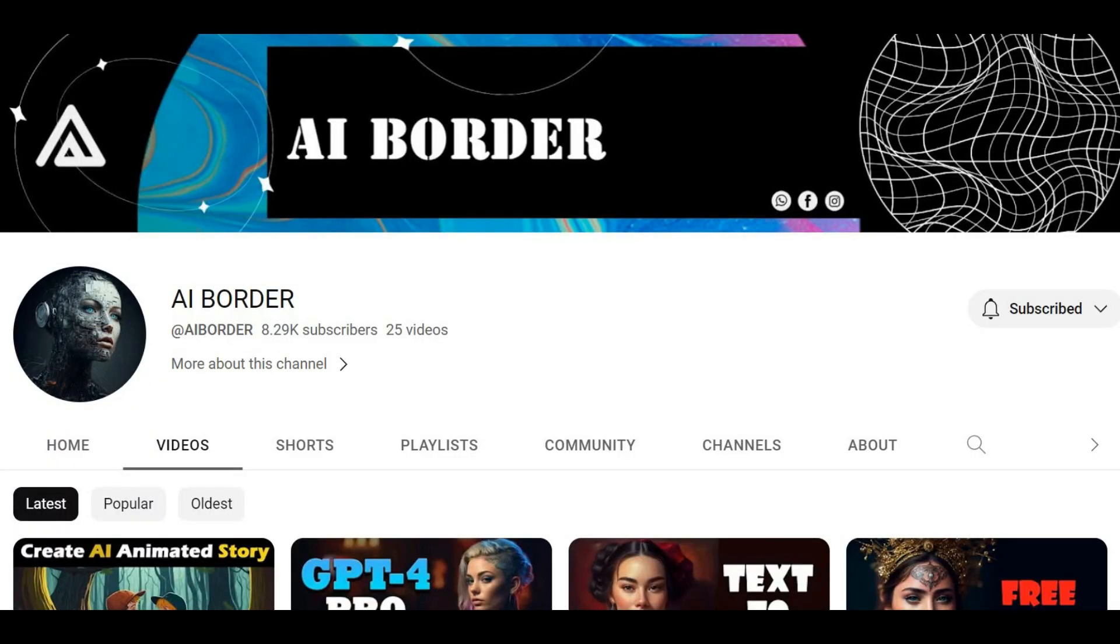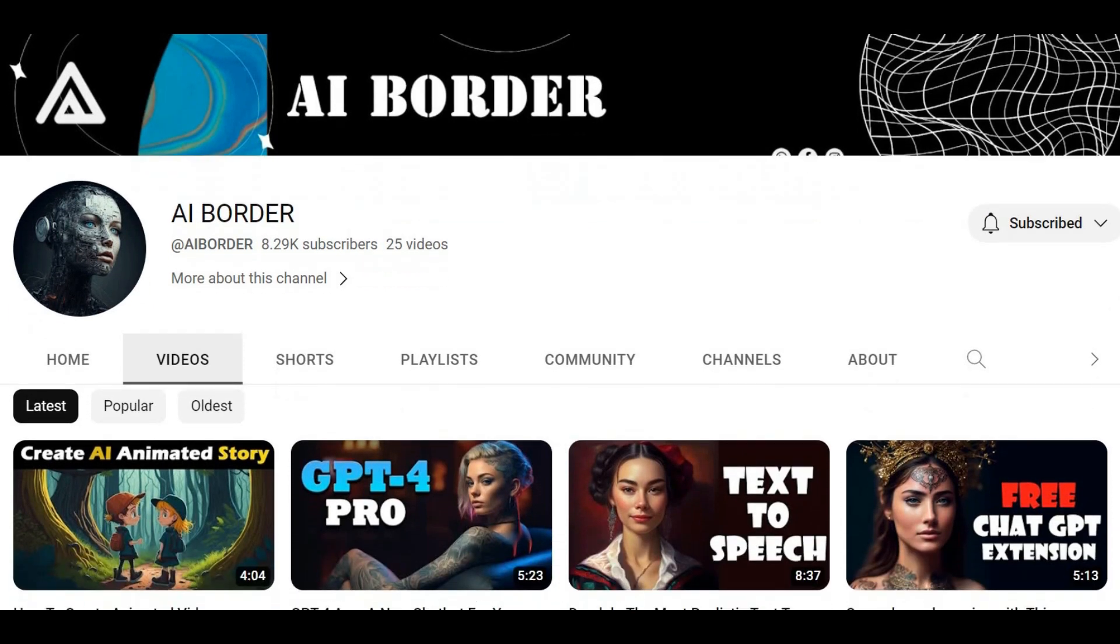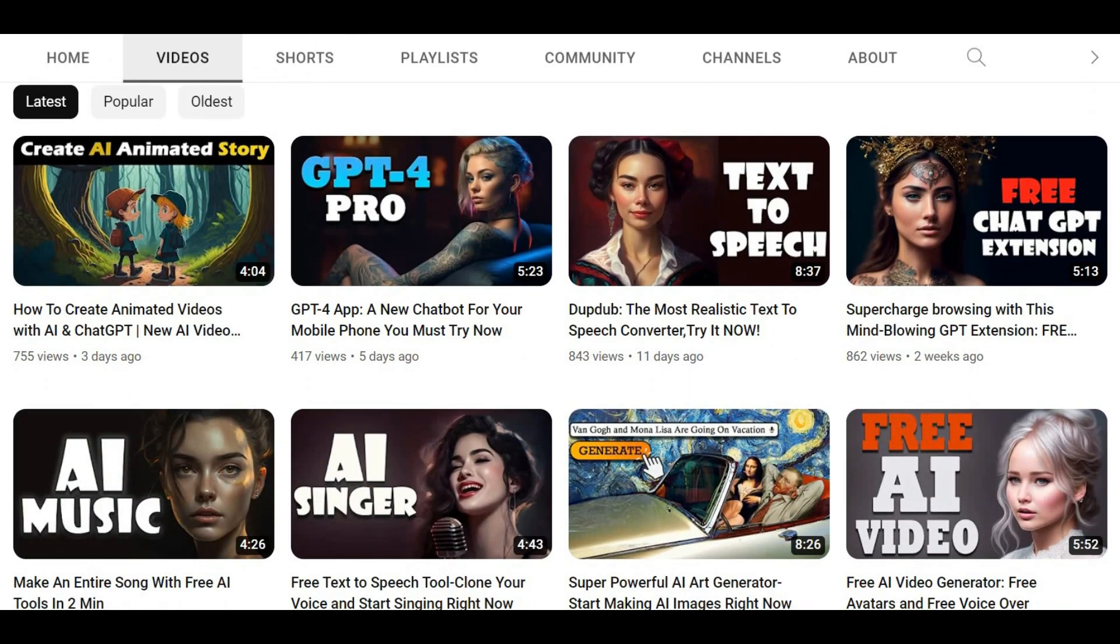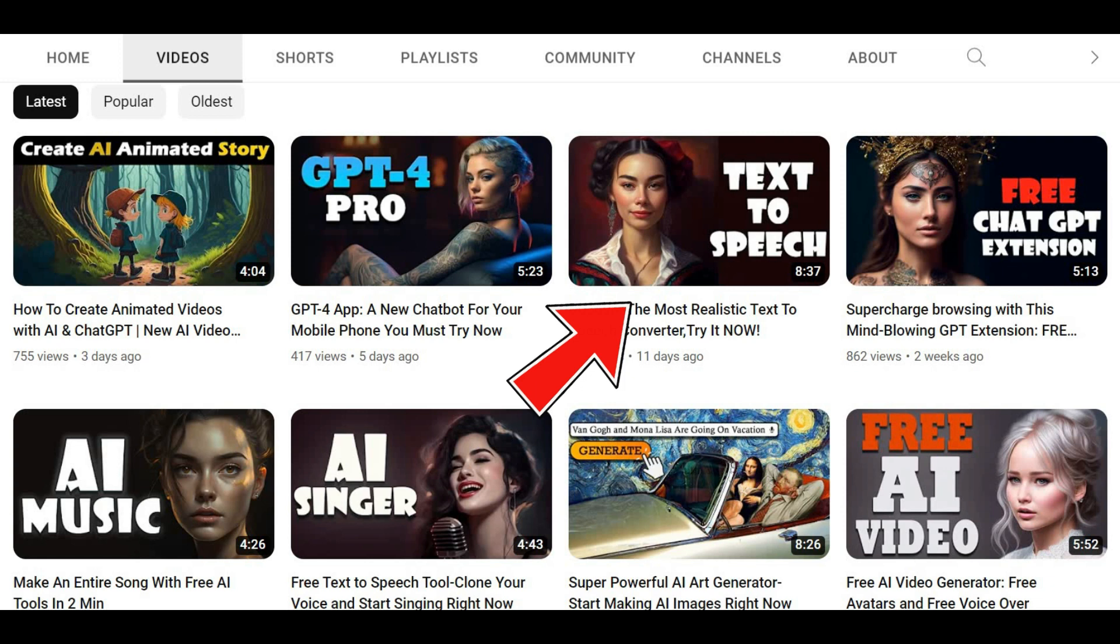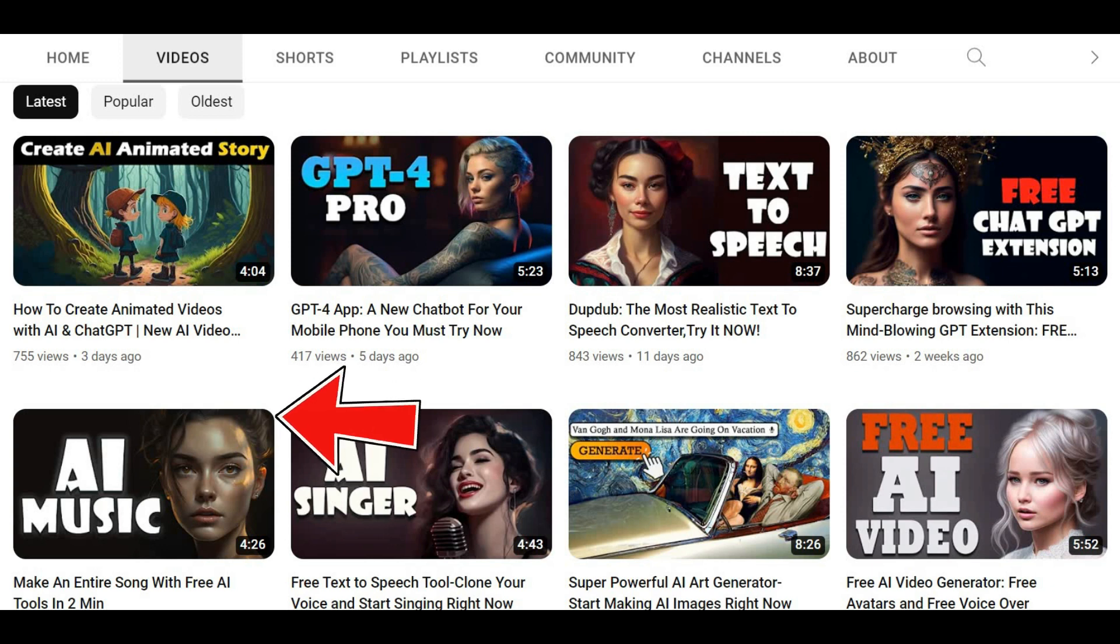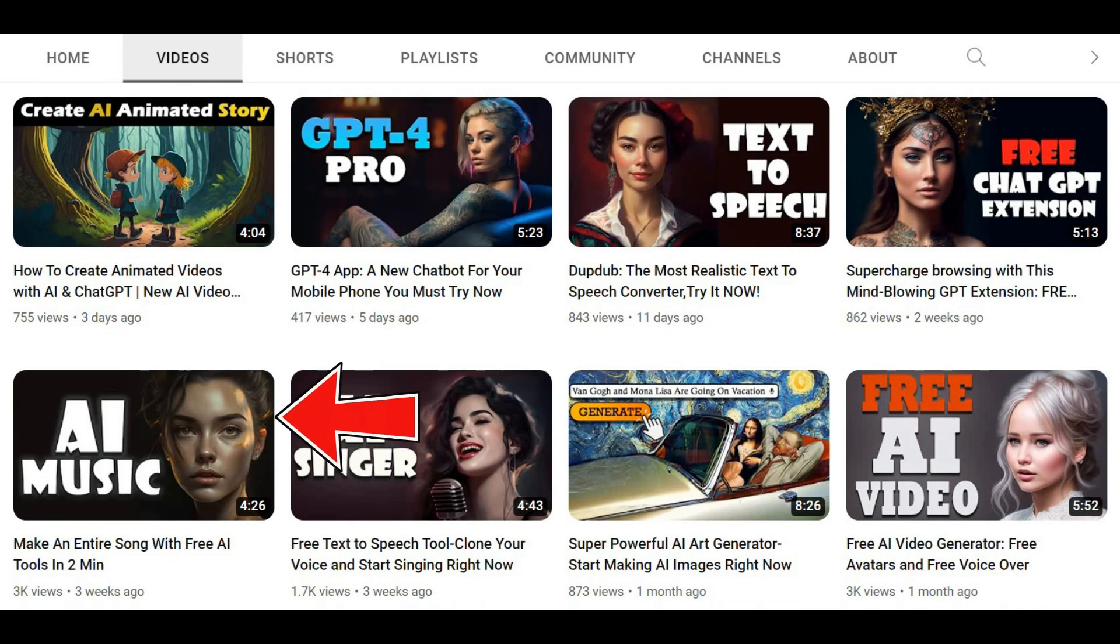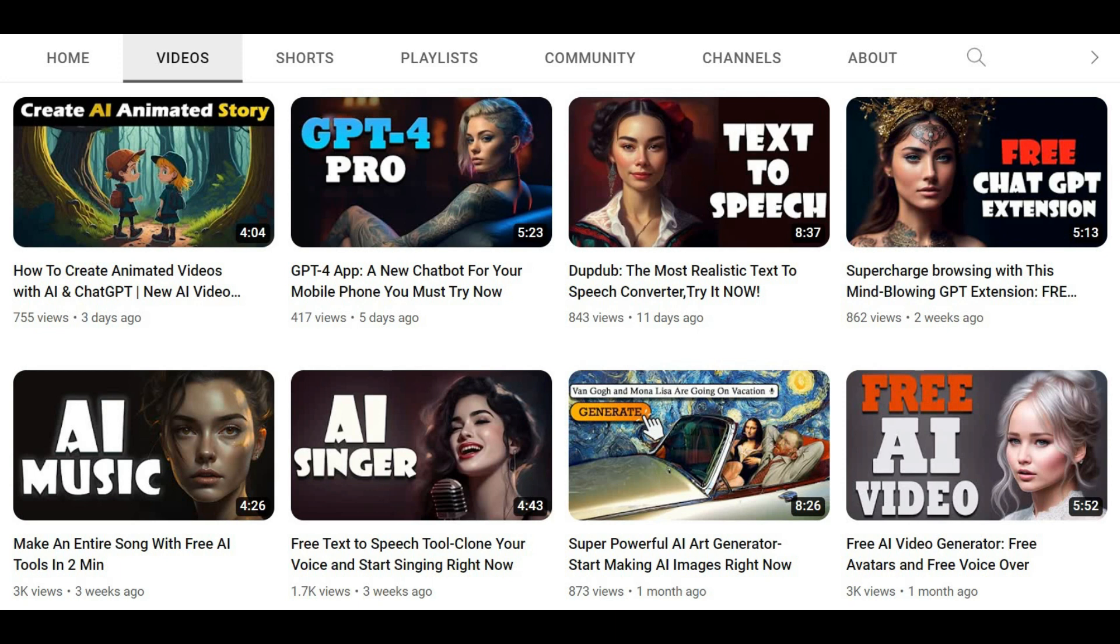But the fun doesn't stop there. You can also use AI tools to add a script and create voiceover using free text-to-speech tools. Check out this video to learn more about these techniques. And to make your animation even more interesting, you can even use AI-generated music. So check out this video to learn how to create music using AI. With these tools and techniques, you can create stunning 3D animation videos that will captivate your audience and bring your ideas to life.